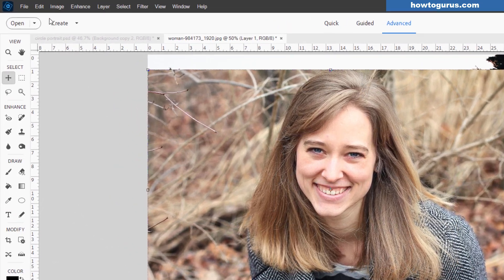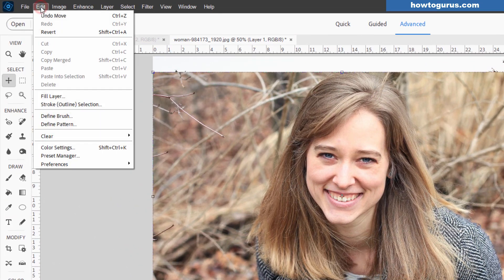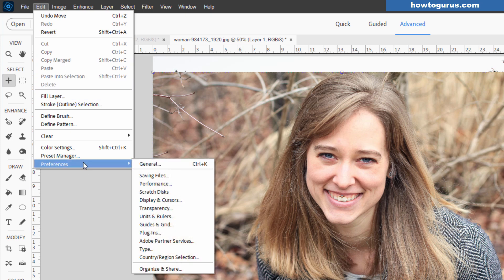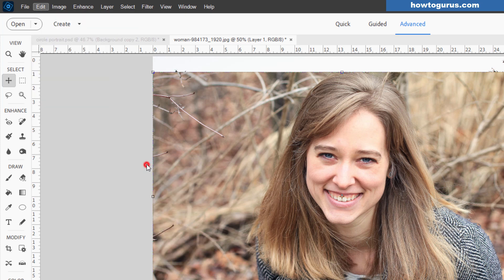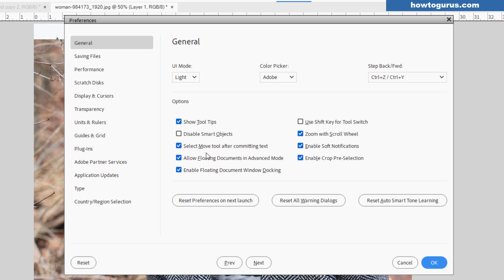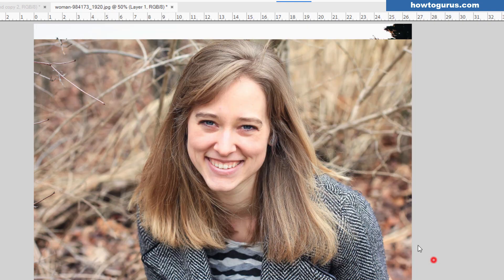If you don't have that, go up to the edit menu, come down to preferences, and in general, there's the checkbox for allow floating documents in advanced mode. I also have zoom with scroll wheel checked as well. That's often useful.